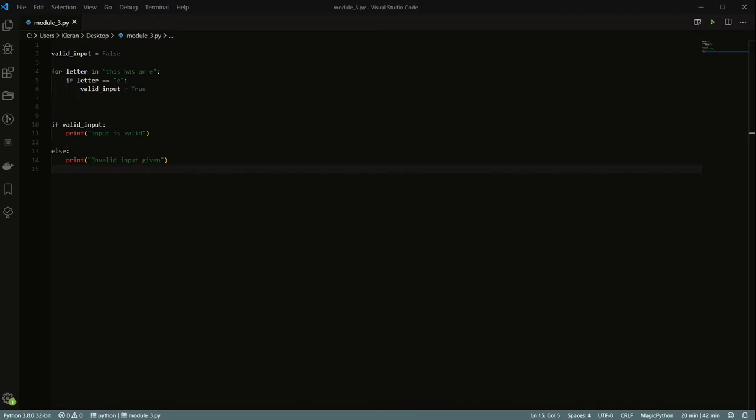For loops are super useful and work really well for doing validation. Now if you're coming from a language like Java or PHP, for loops in Python are all by default what's called a for-each loop. If you're new to programming, don't worry about that — it's just a technical detail. This is not your standard for loop that you'd see in C-like languages.